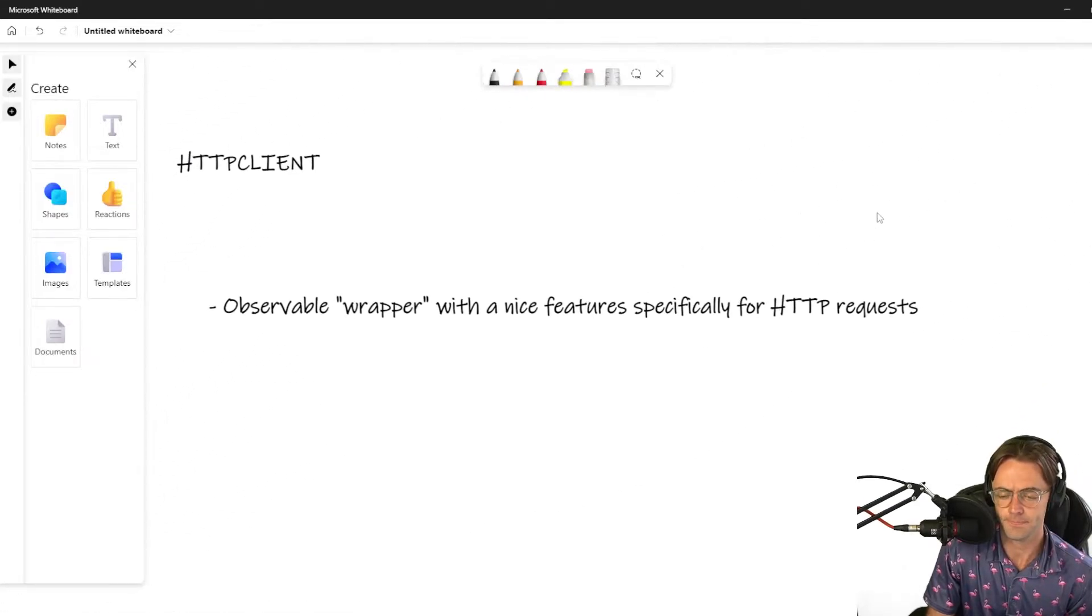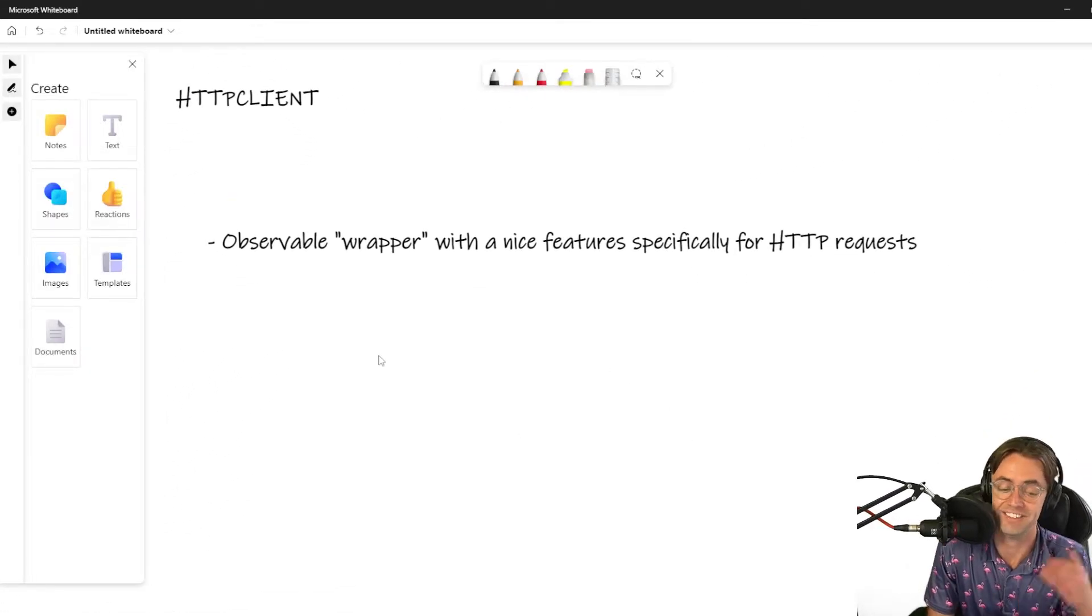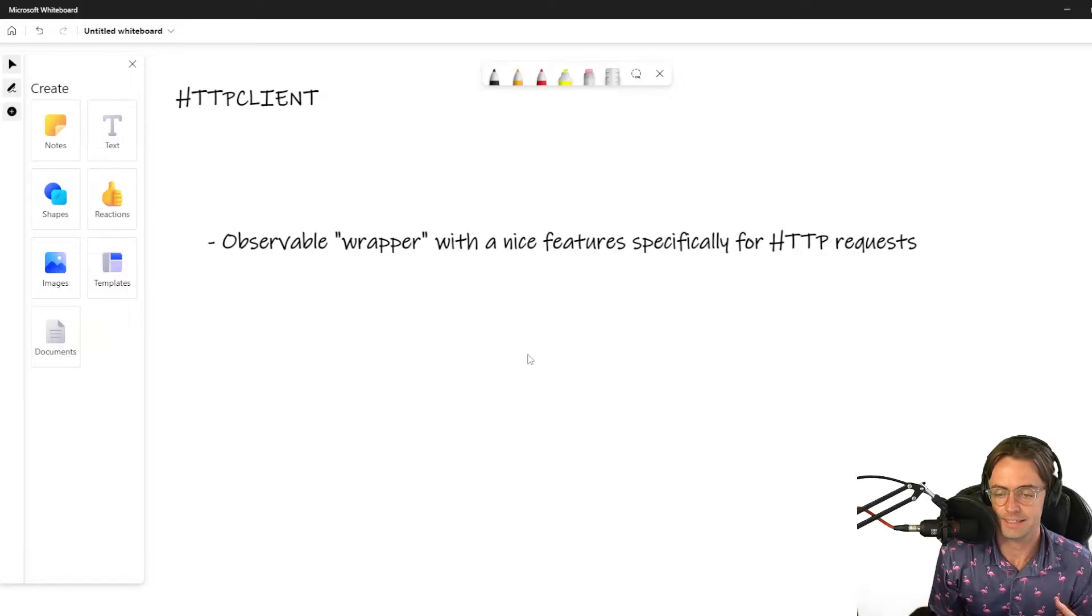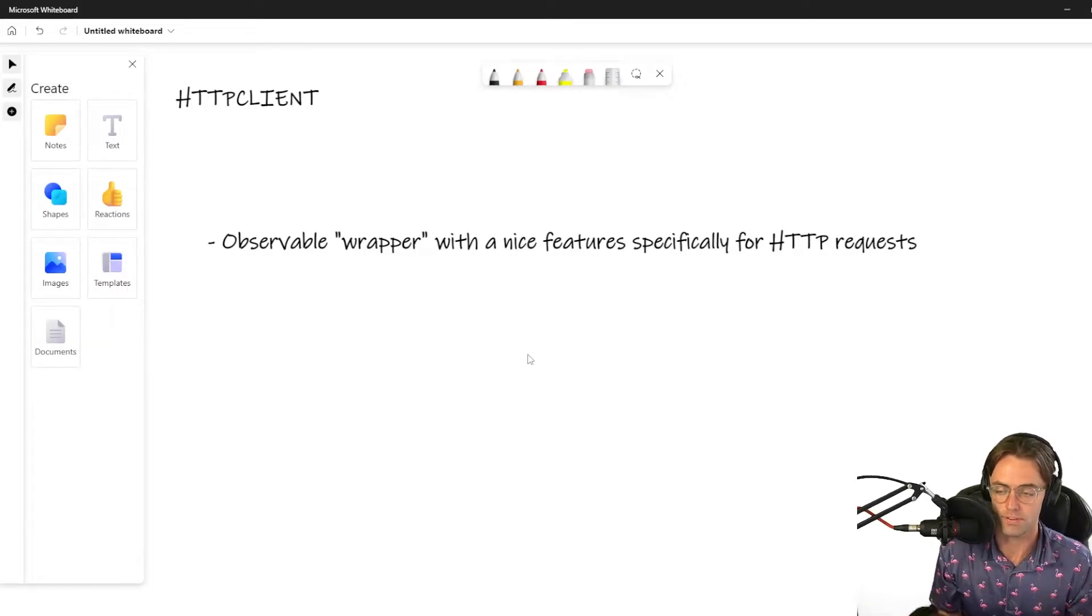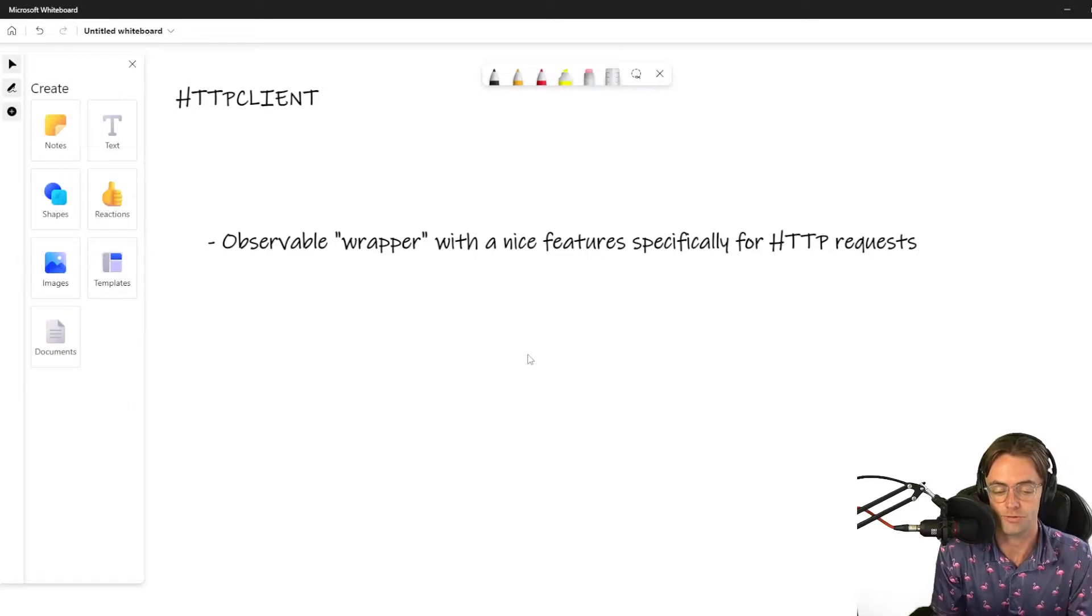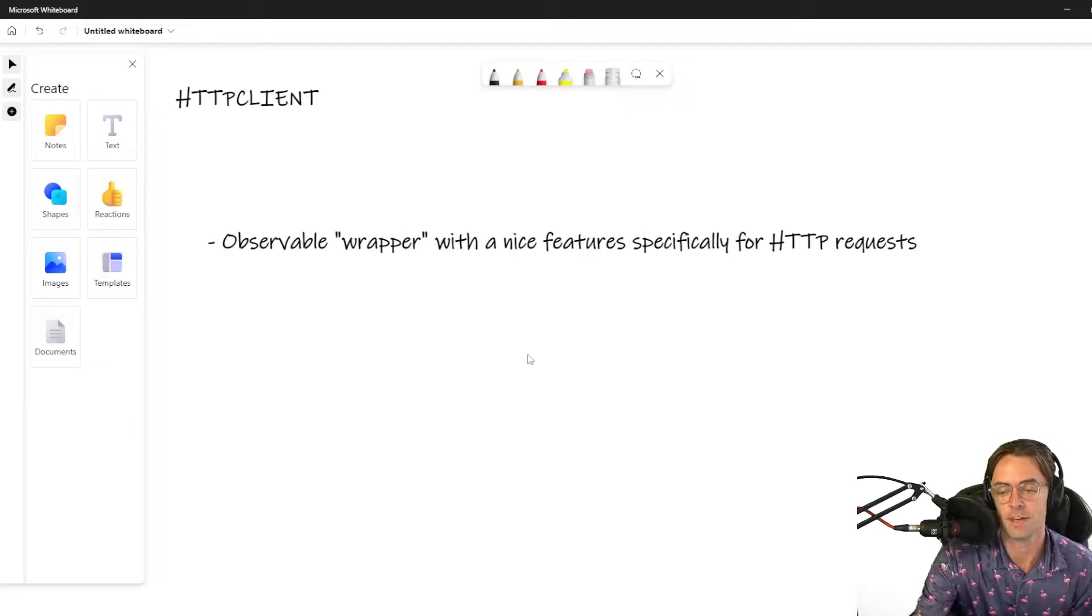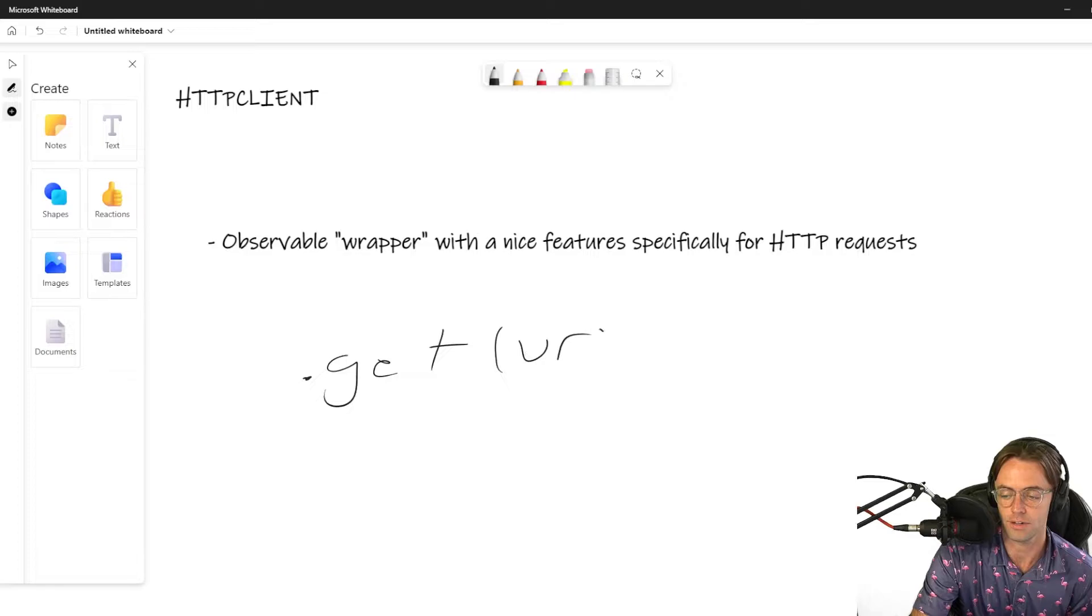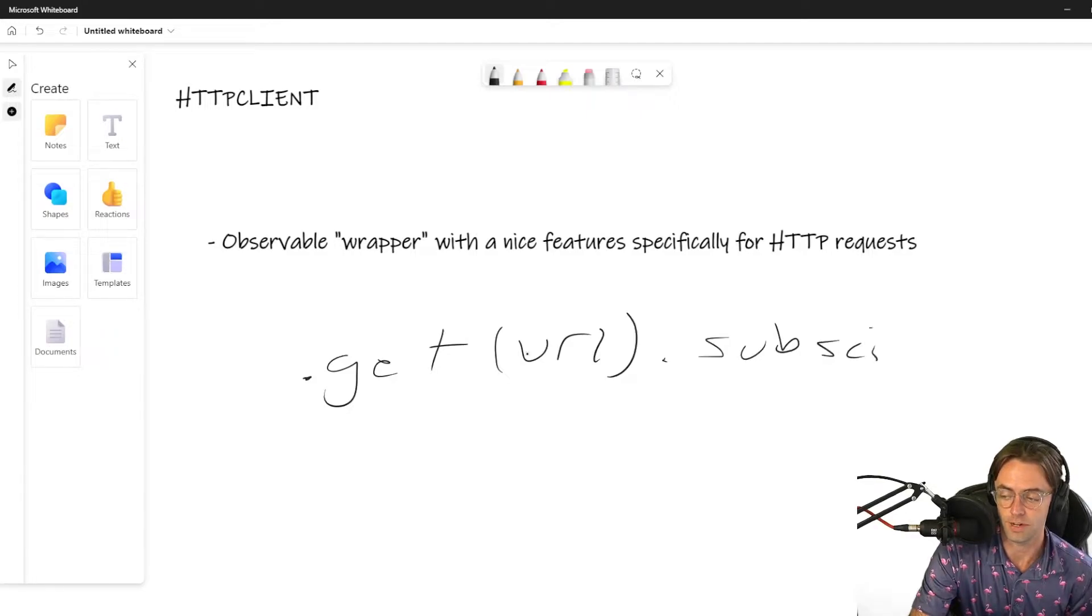So what we are going to be using is what's called HTTP client. HTTP client is literally just a fancy wrapper around observables to give you all of the features that you get with HTTP requests without a lot of the work. So it just abstracts away a lot of this. Essentially you have dot get or you have dot post, dot put. Then you have the URL. And then whenever you want to get information from it, that is when you subscribe.